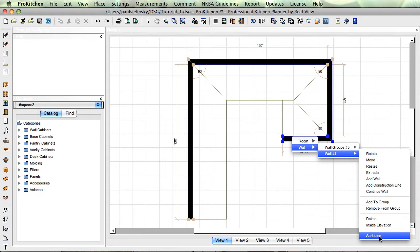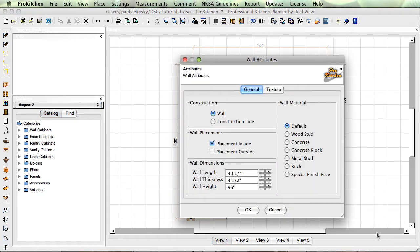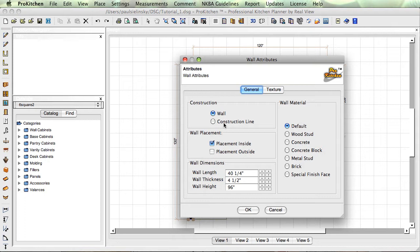Attributes of the wall pop in here. Wall or construction line, you can change it right here. So if you've already got it designed out as a wall and you need a construction line, or a construction line and you need a wall, just come into attributes and change it.